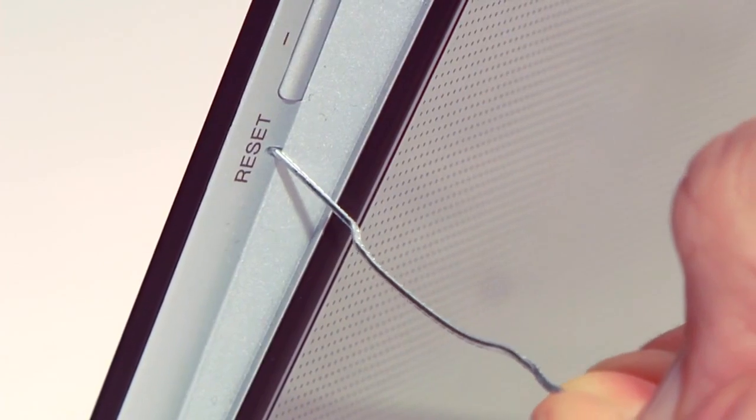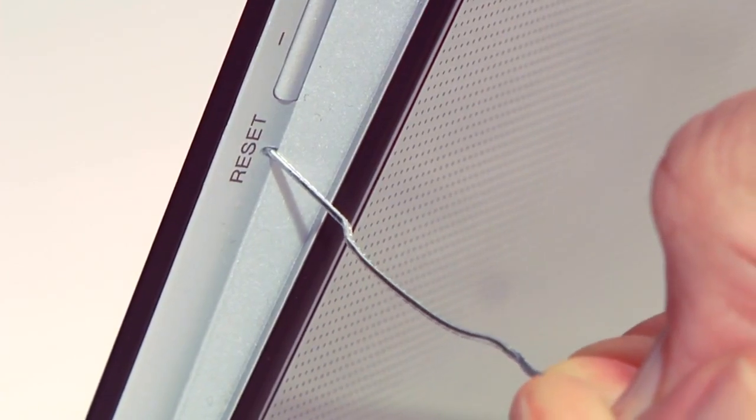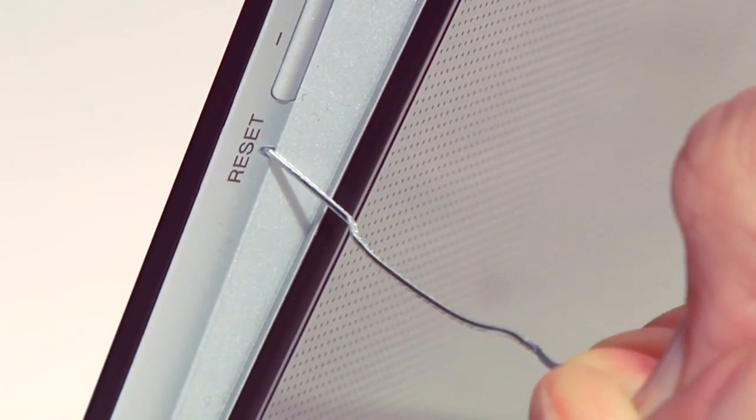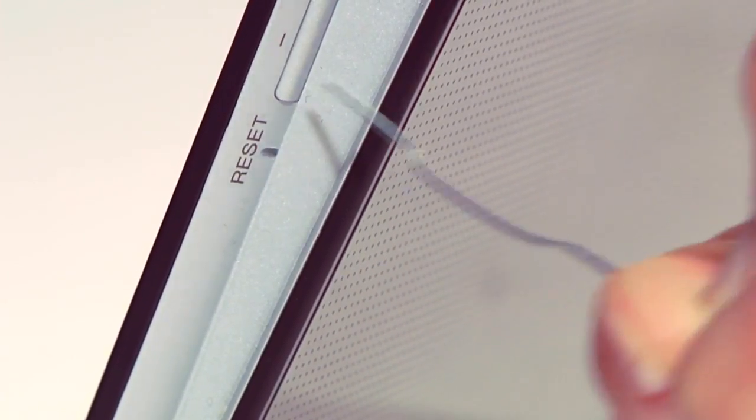Using a pin, small paper clip, or other small, firm, pointing device, press the reset button.